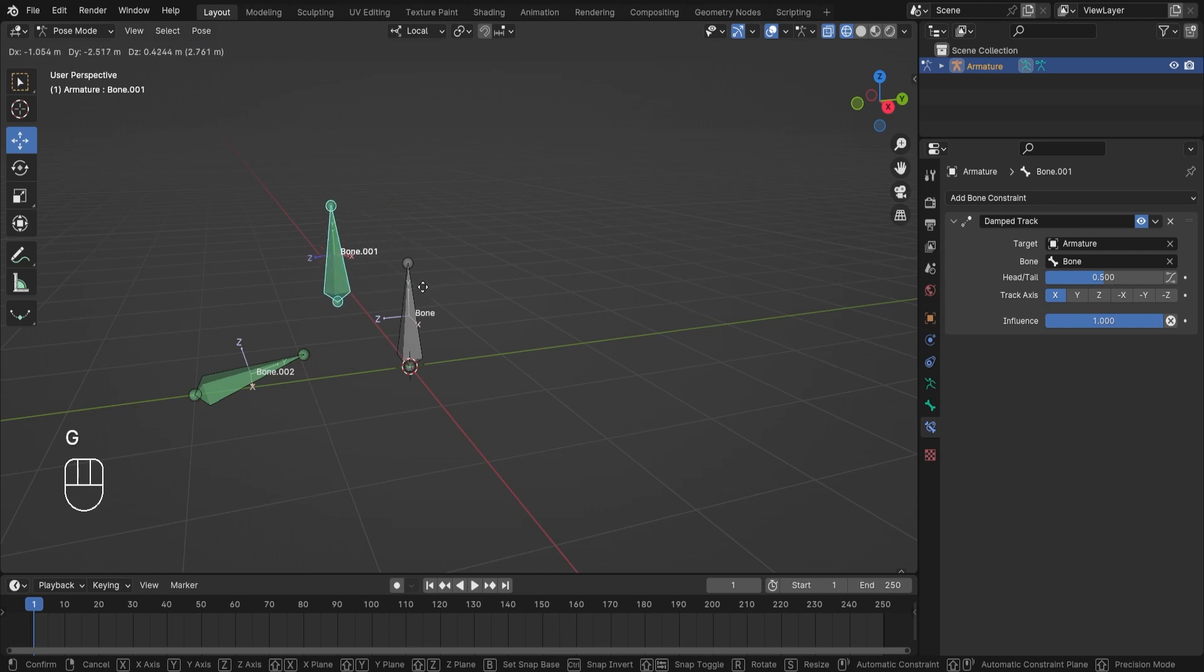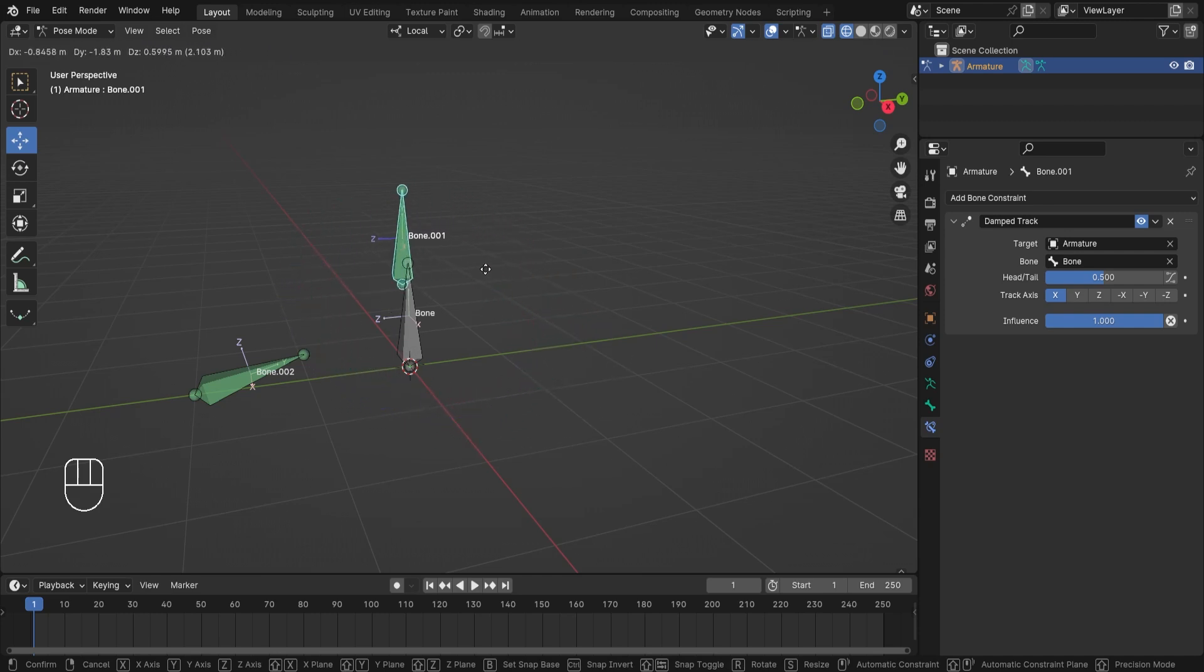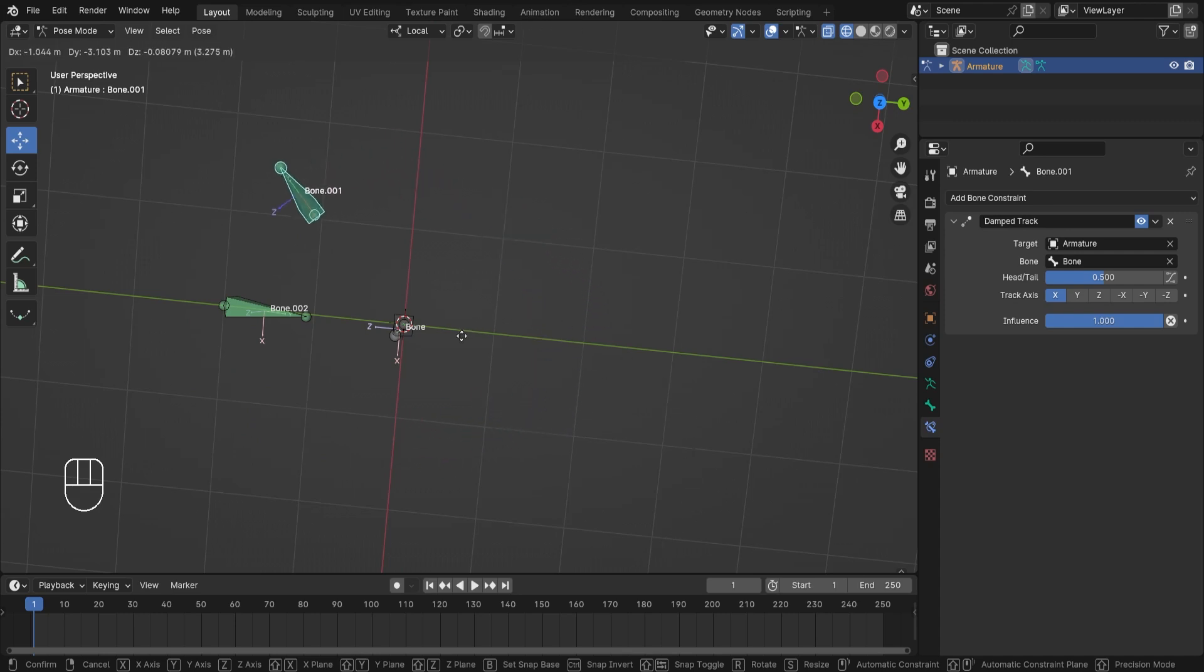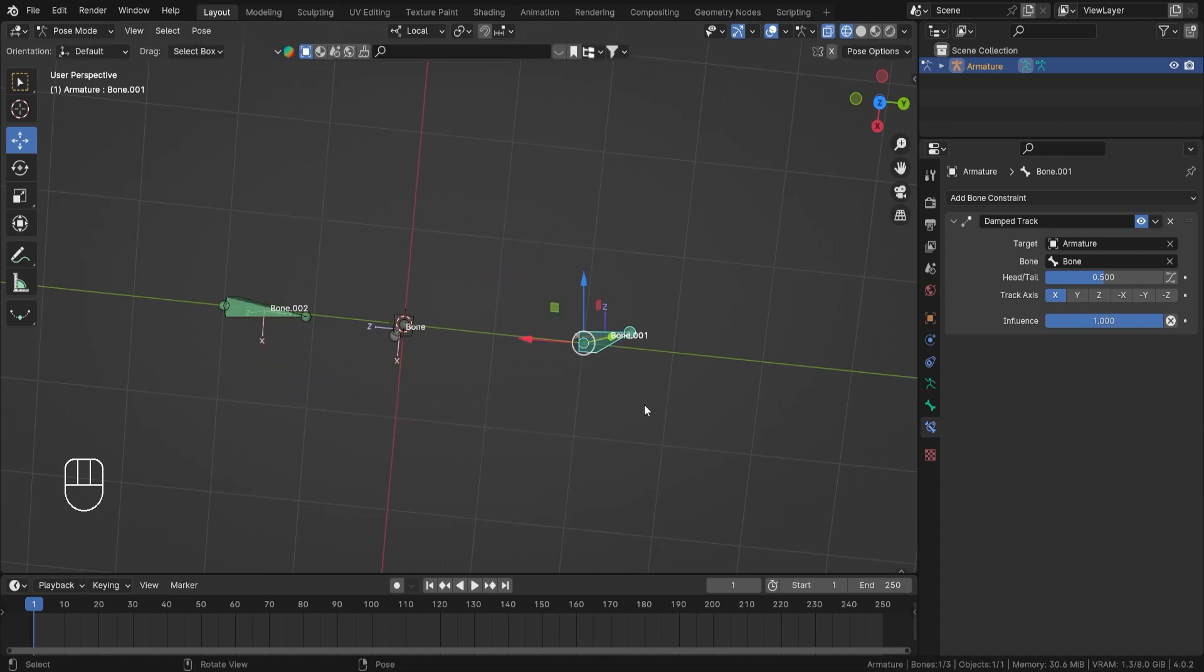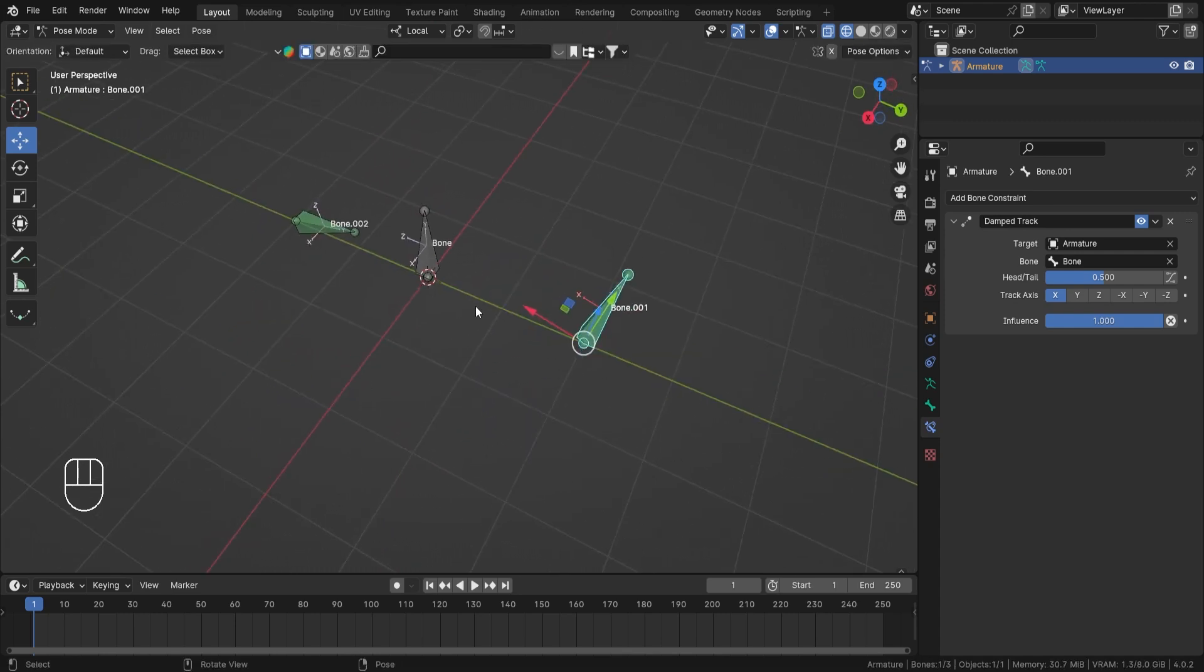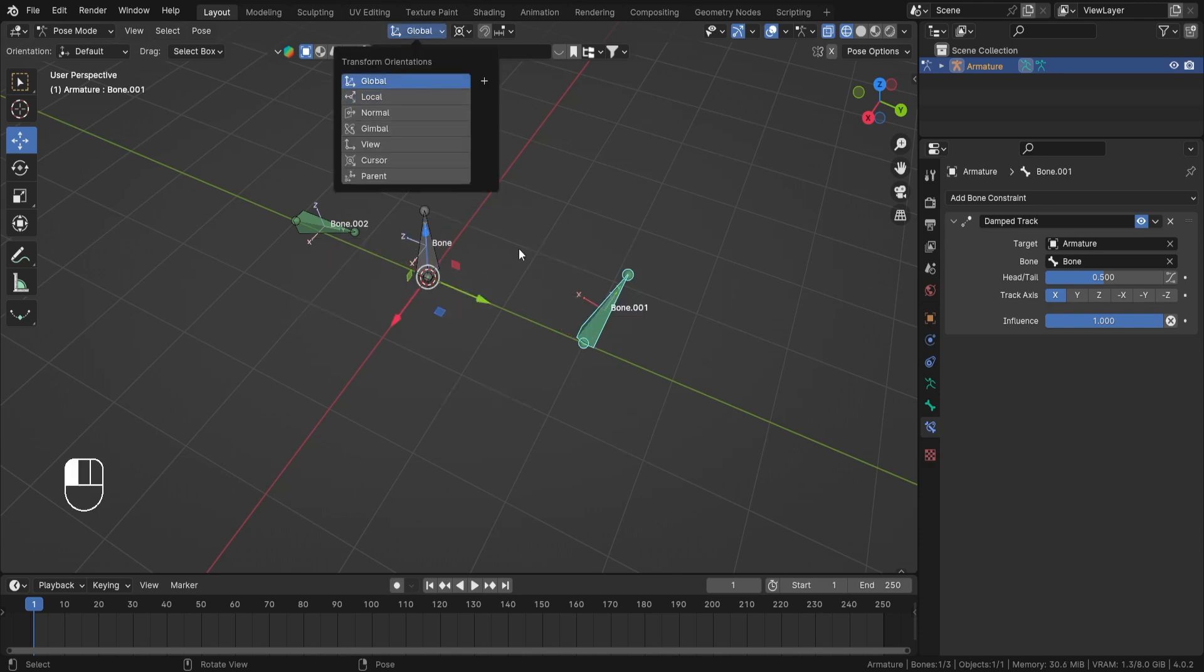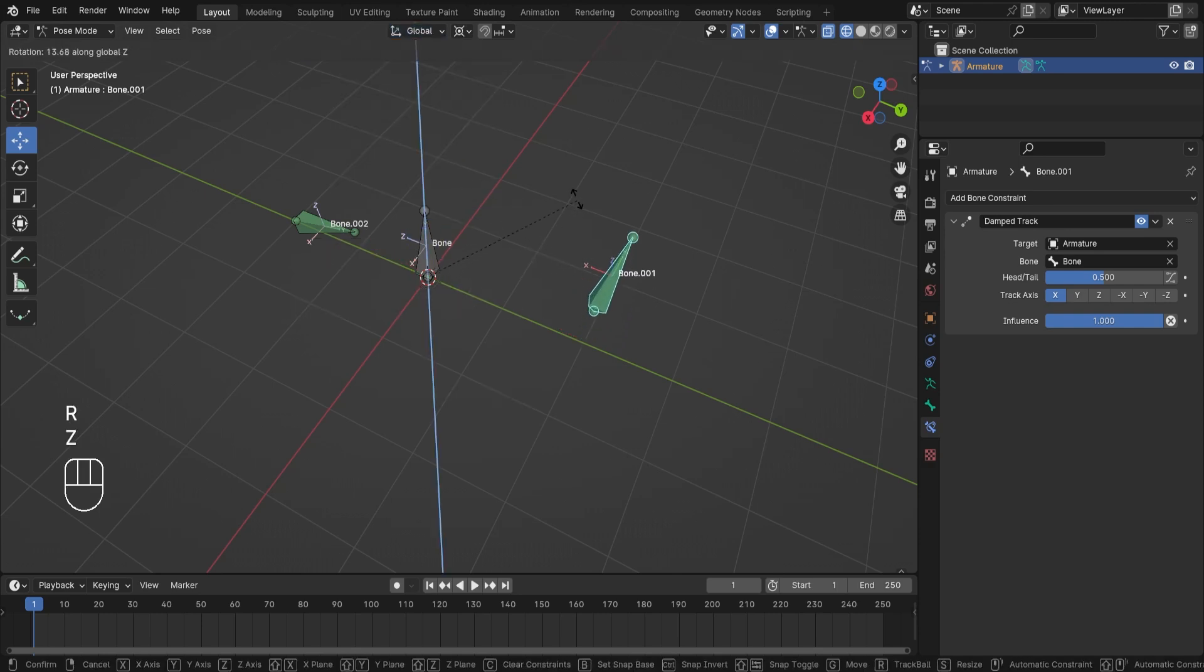Now if I grab it, you'll see that wow, that is actually really cool. As you can see, my bone is pointing, my X axis of the bone is pointing towards that target bone. Now if I go ahead and change my pivot point to 3D cursor, let's go to global, and if I try to rotate it on the Z, you'll see that it is looking towards that bone continuously.